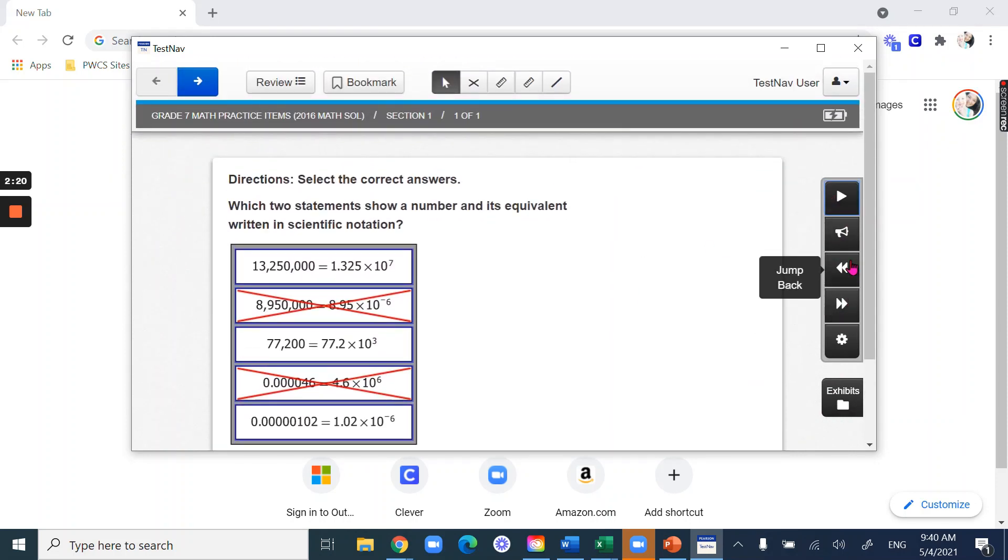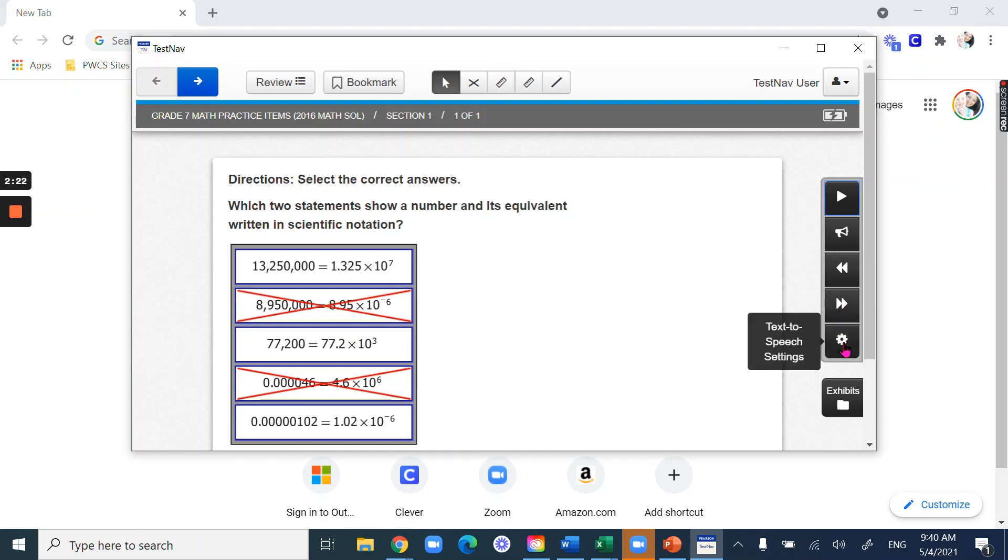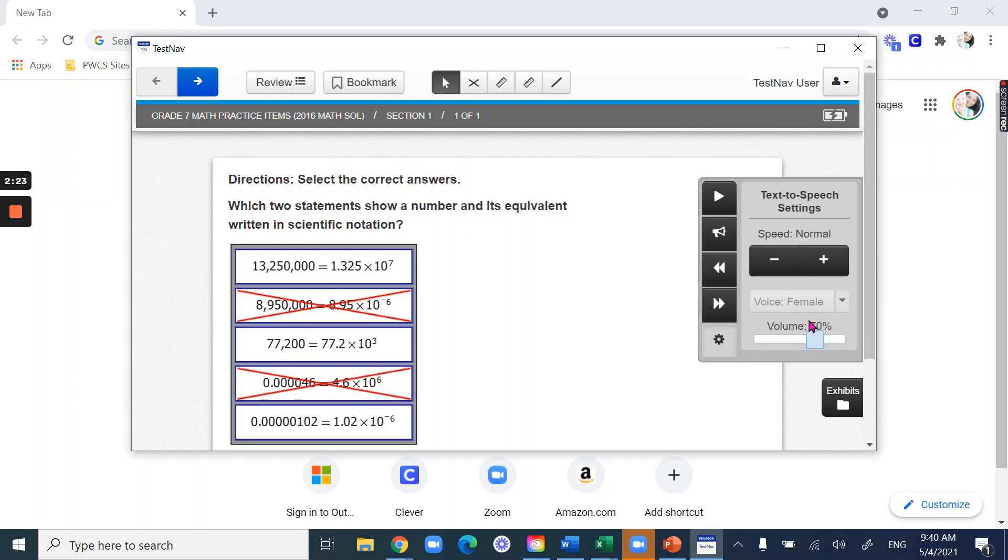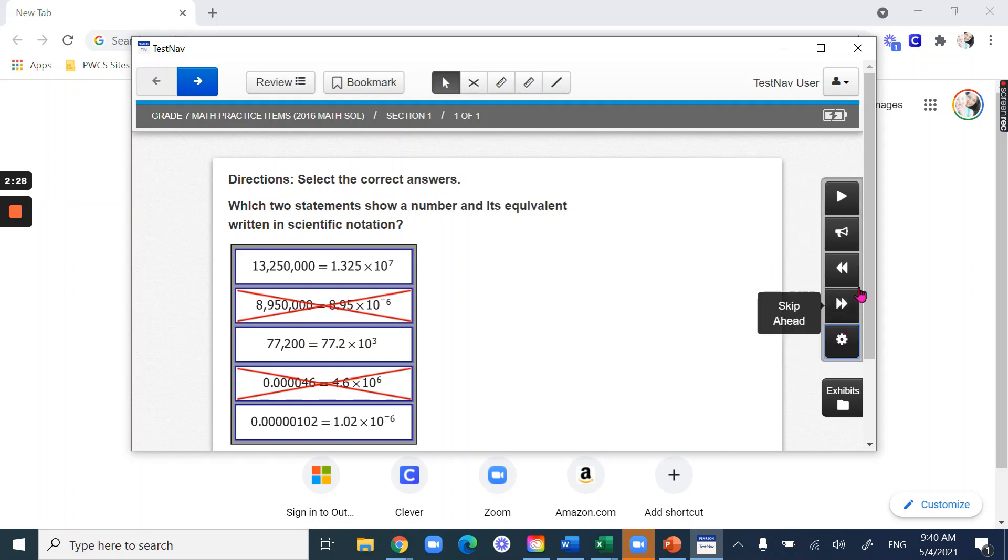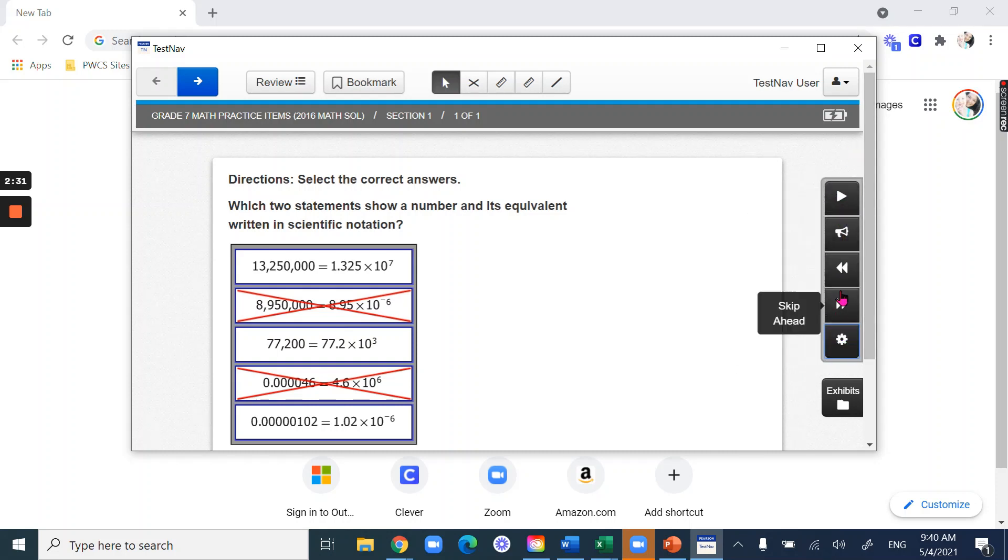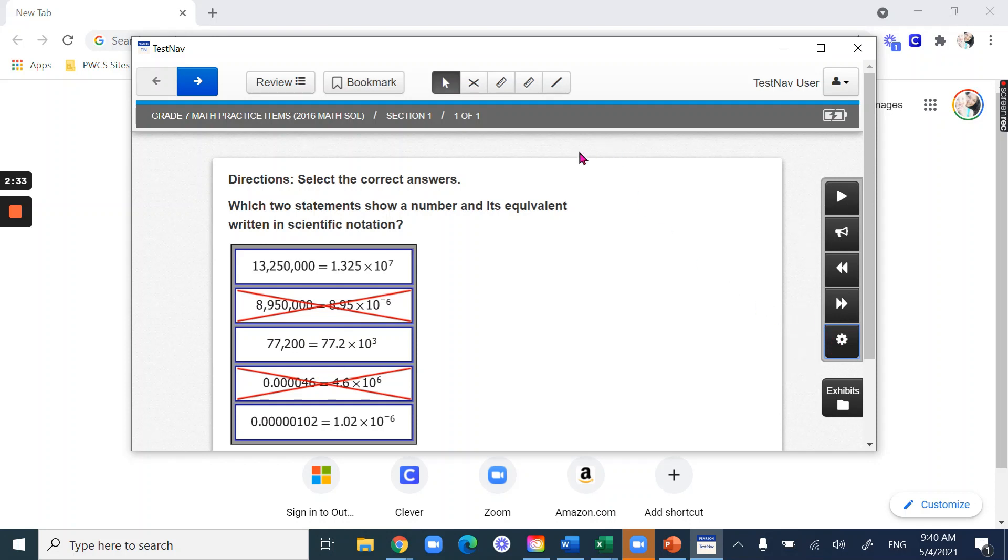Here you can jump back, skip forward, and there's also some more text-to-speech settings here. So if you need those, I definitely recommend playing around with them while you're actually able to practice with them.